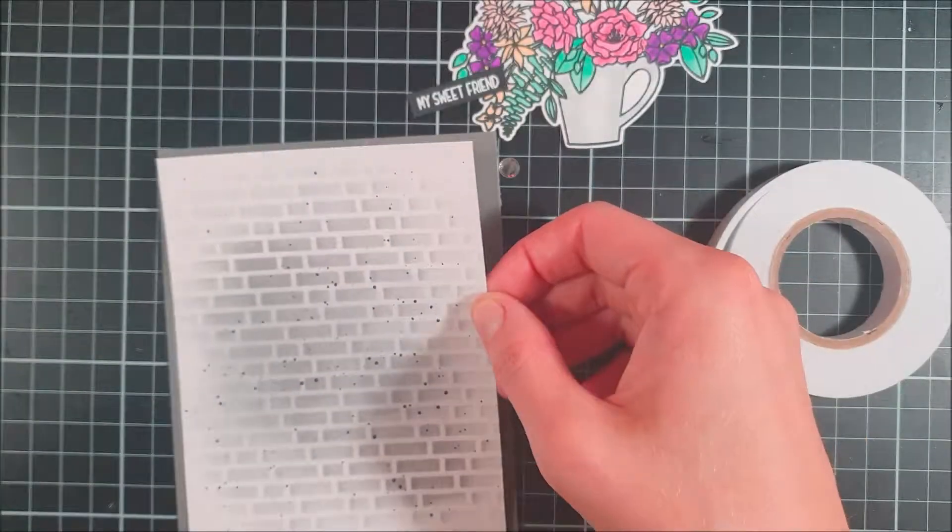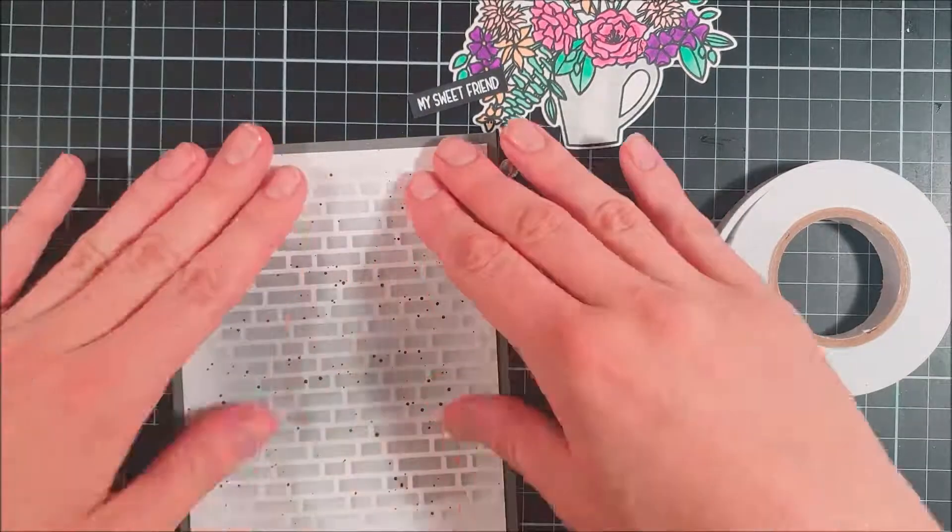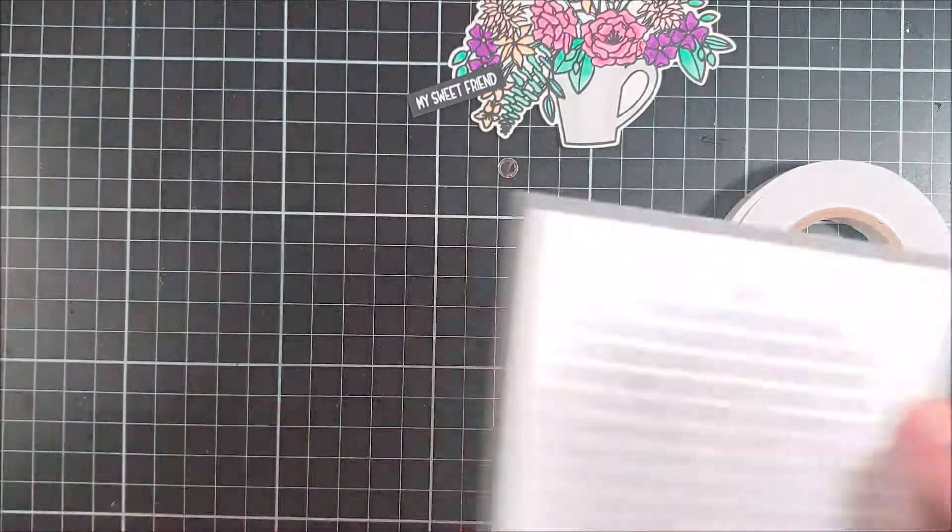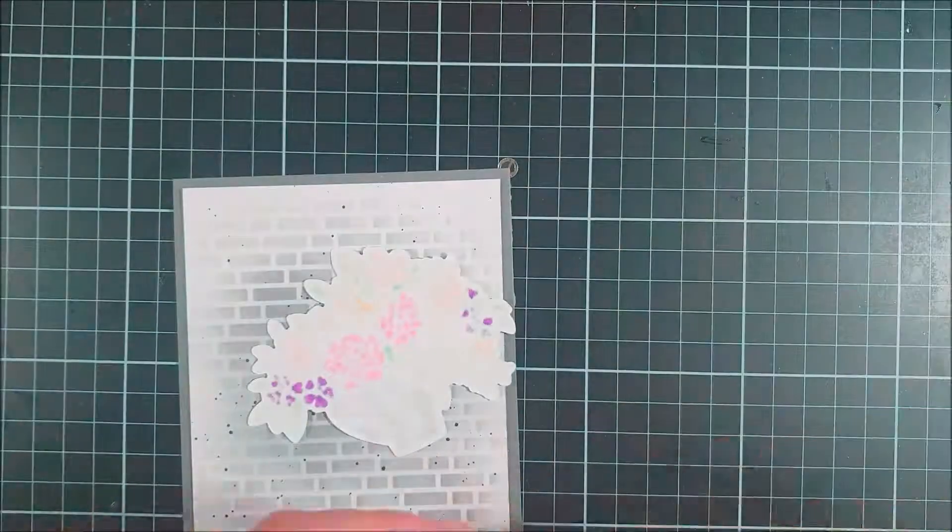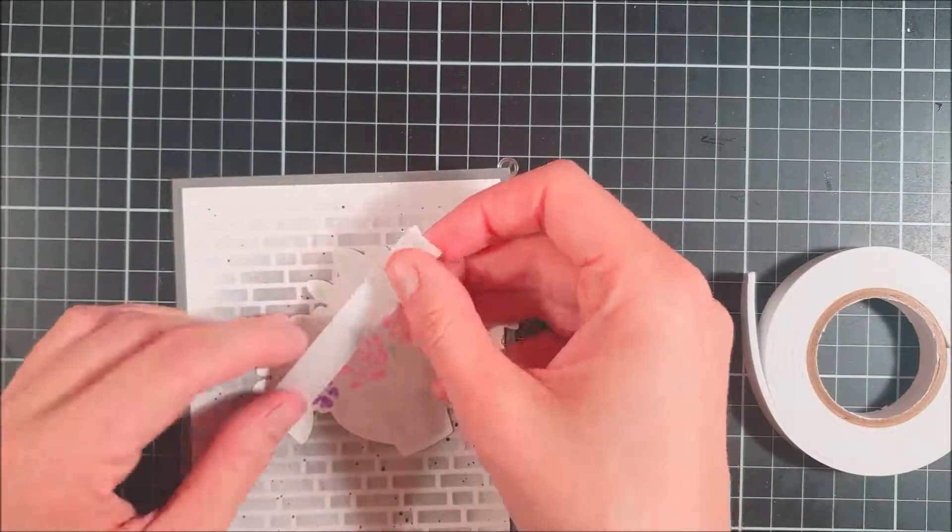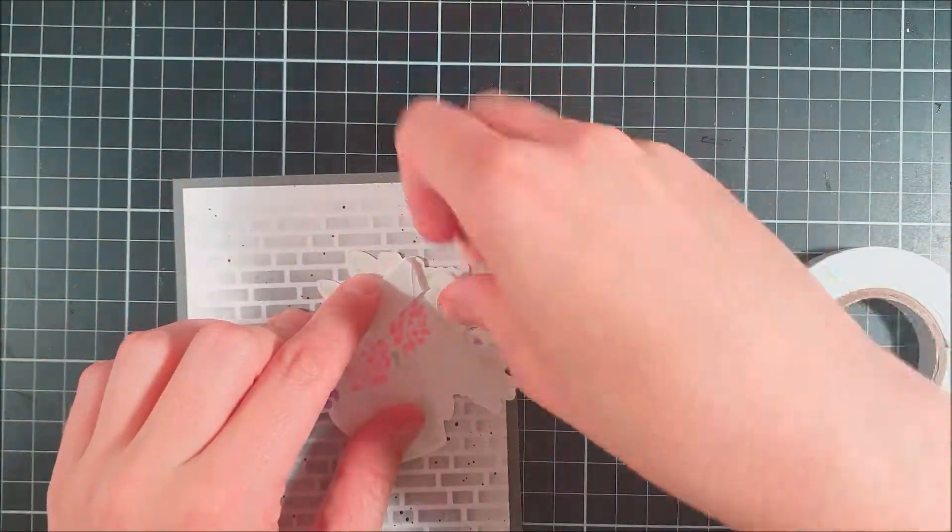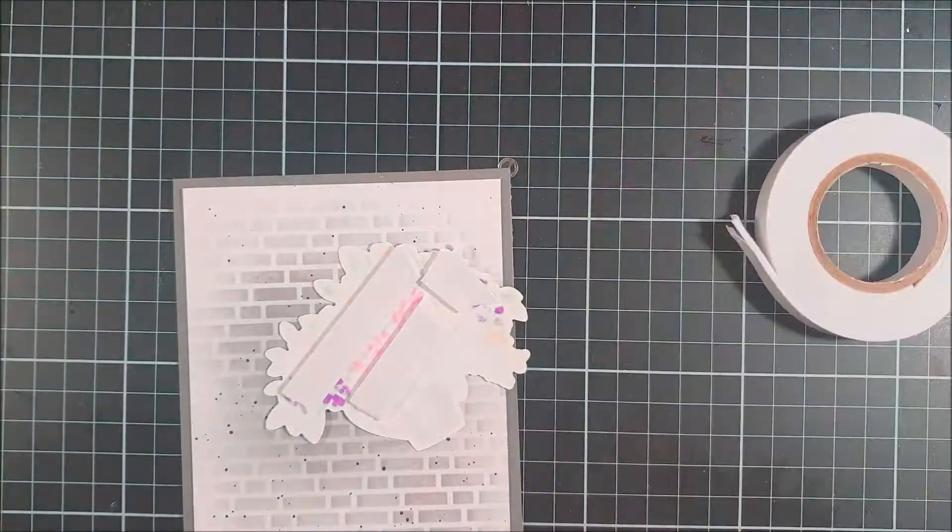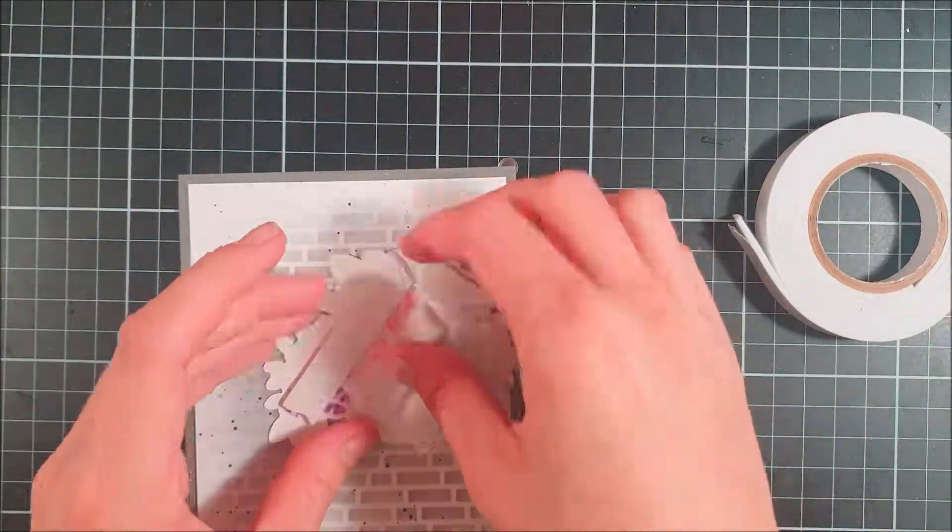Now I'm just playing around with the placement of my focal image and also decided to go with a gray card base here.